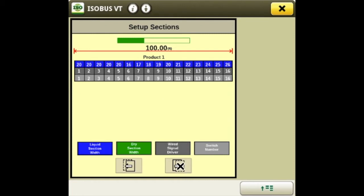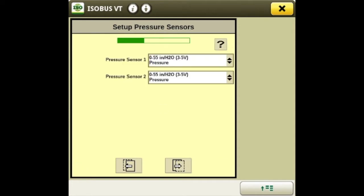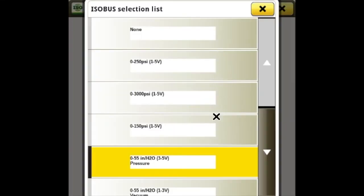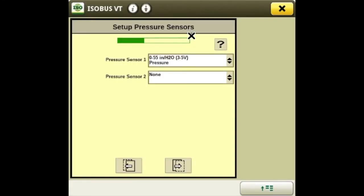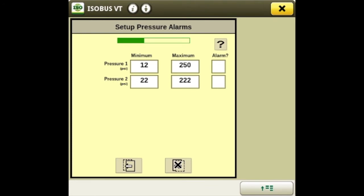We'll hit next. Now we'll set up the pressure sensors — if your sprayer is equipped with them you can have different options, so if you only had one you can shut the other one off. We'll go next to the alarm page where you can set up minimum and maximum pressures and turn on your alarms, so when your pressure drops below 12 it'll alert you.